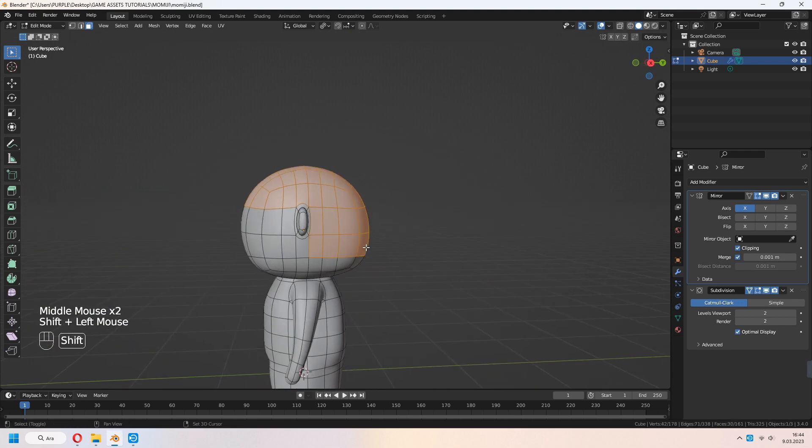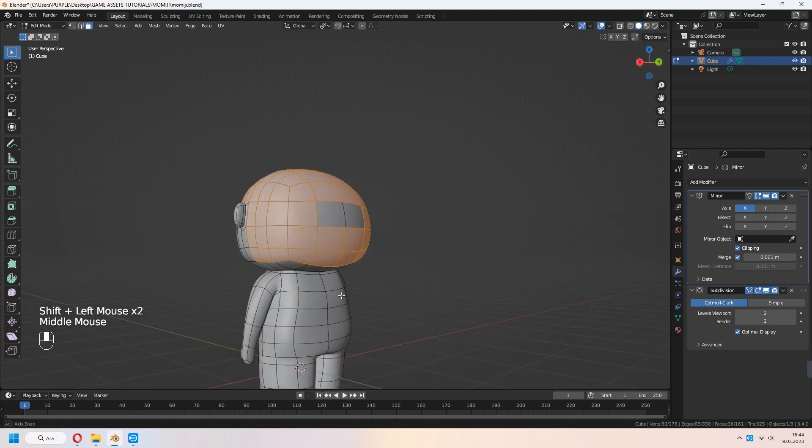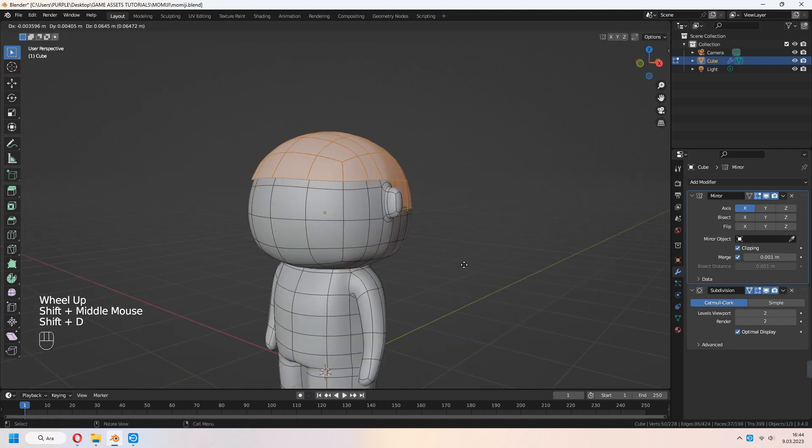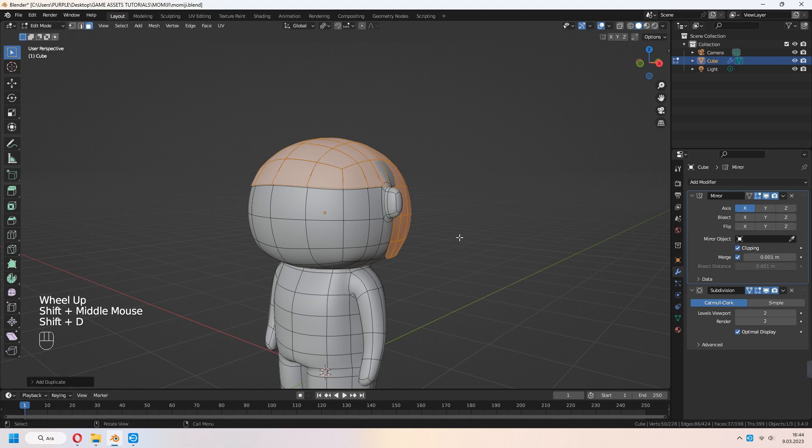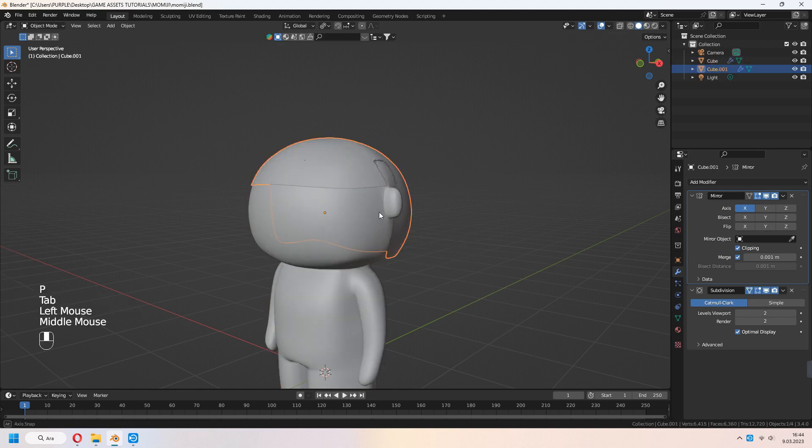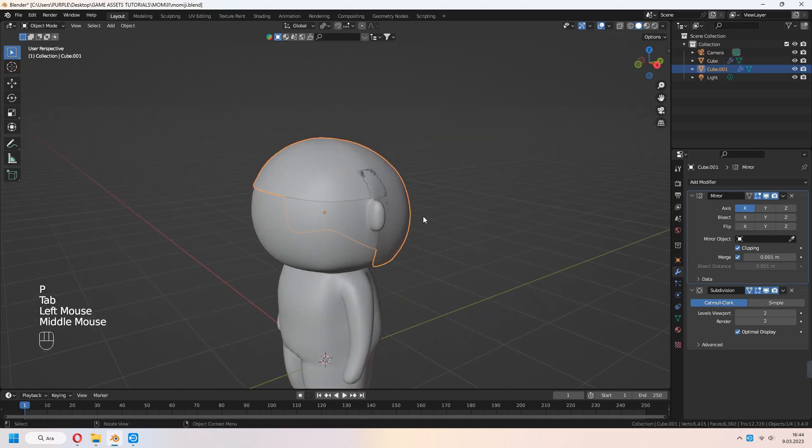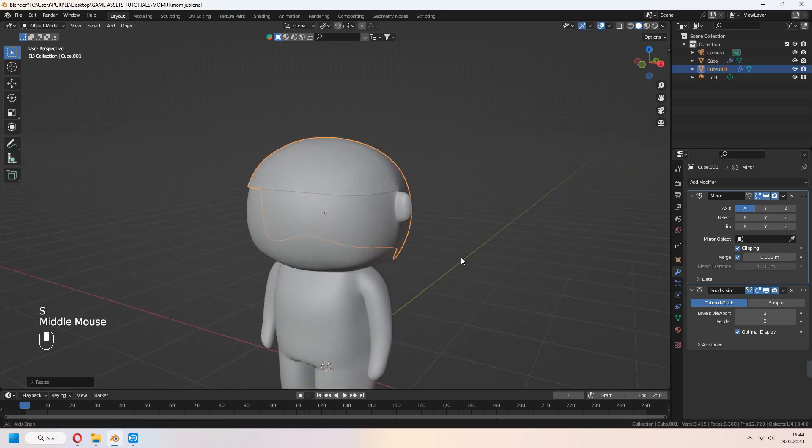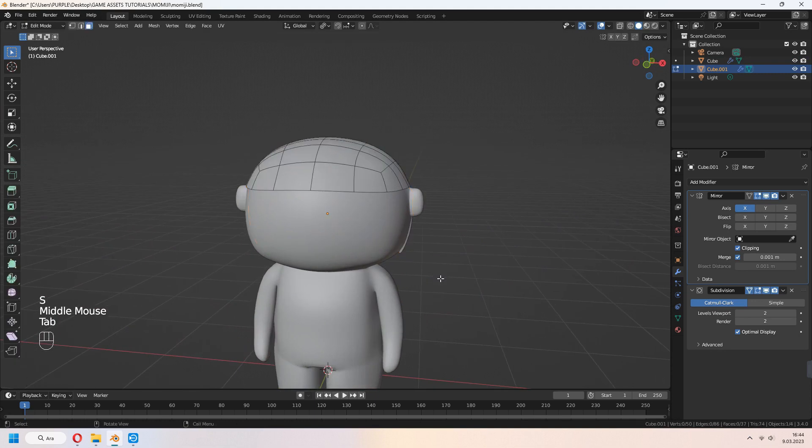After that, select the back part of your head. Shift D to duplicate. P for separation. And select your hair and S to scale a bit.